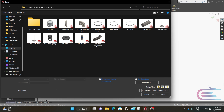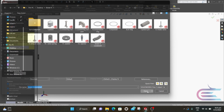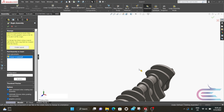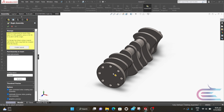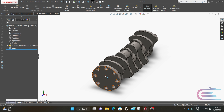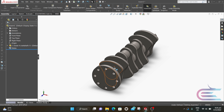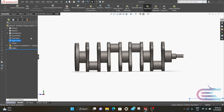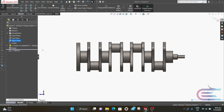Now click on the Boxer 4 crankshaft, then click on Open. Put it in the middle. Right-click over the part and select Float. Right-click over Right Plane and select Normal. Right-click again and select Sketch.